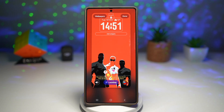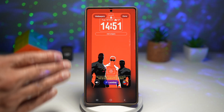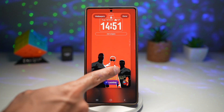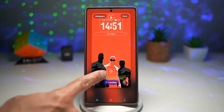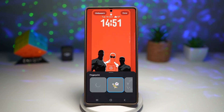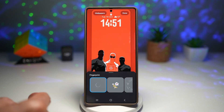Tap on Lock Star. This will take you to your lock screen customization. You want to go ahead and tap your fingerprint here, and here you'll be able to set your fingerprint animation.